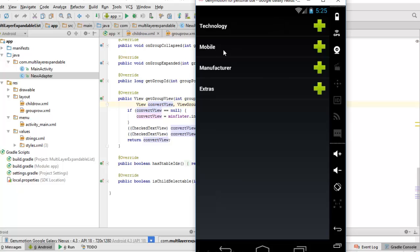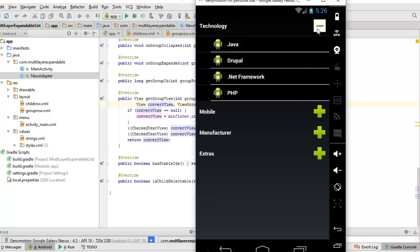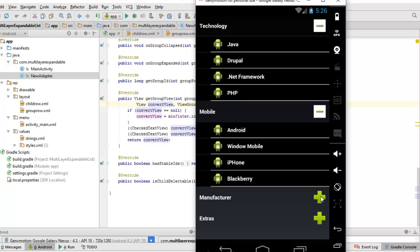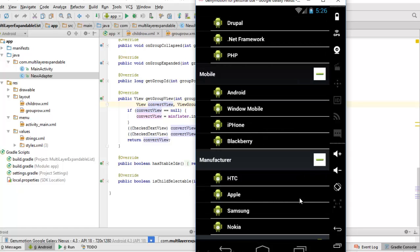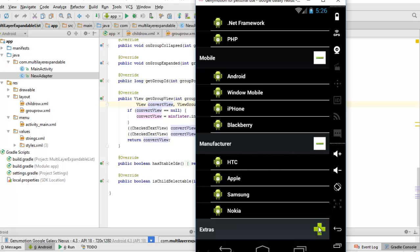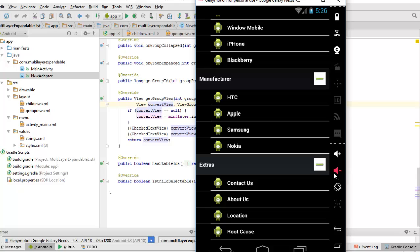On the emulator we have the list with Technology, Mobile, Manufacturer, and Extras as the first layer, with the expand/collapse buttons on the far right. Clicking on Technology expands it to show the child group. The same applies to Mobile and Manufacturer. Scrolling through we can expand Extras as well, which I've now expanded everything.